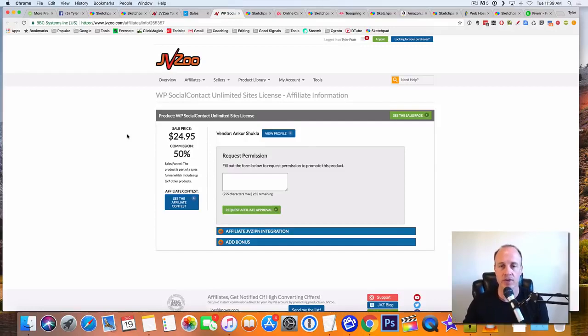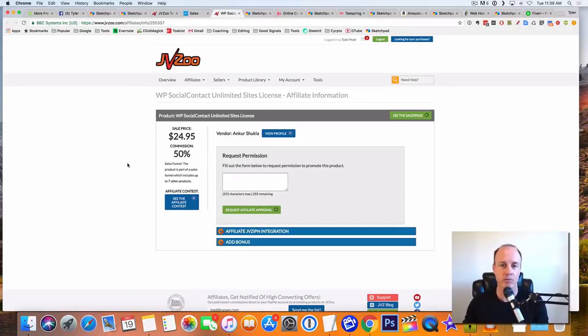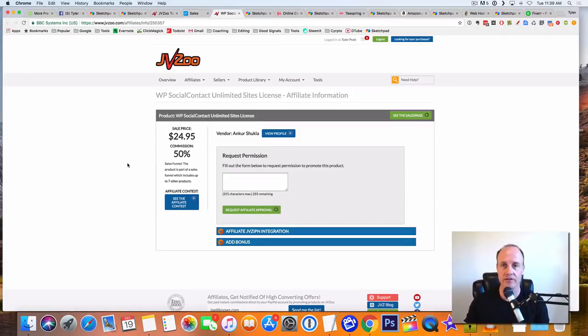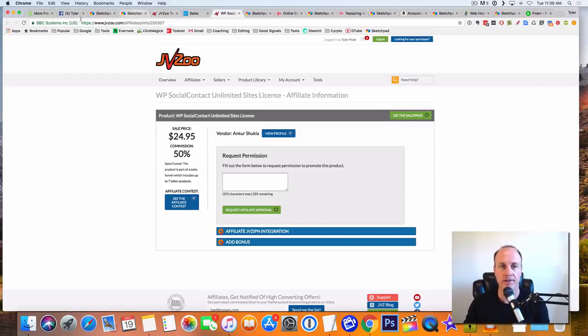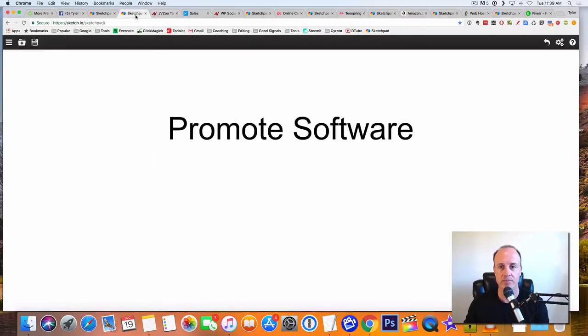So all you have to do is just come in here and you click on request affiliate approval. You just do that. And then they'll approve your account, and they'll give you a special link. And you take that link and you can promote it onto your Facebook fan page. So JVZoo is going to be the first one, promoting software.